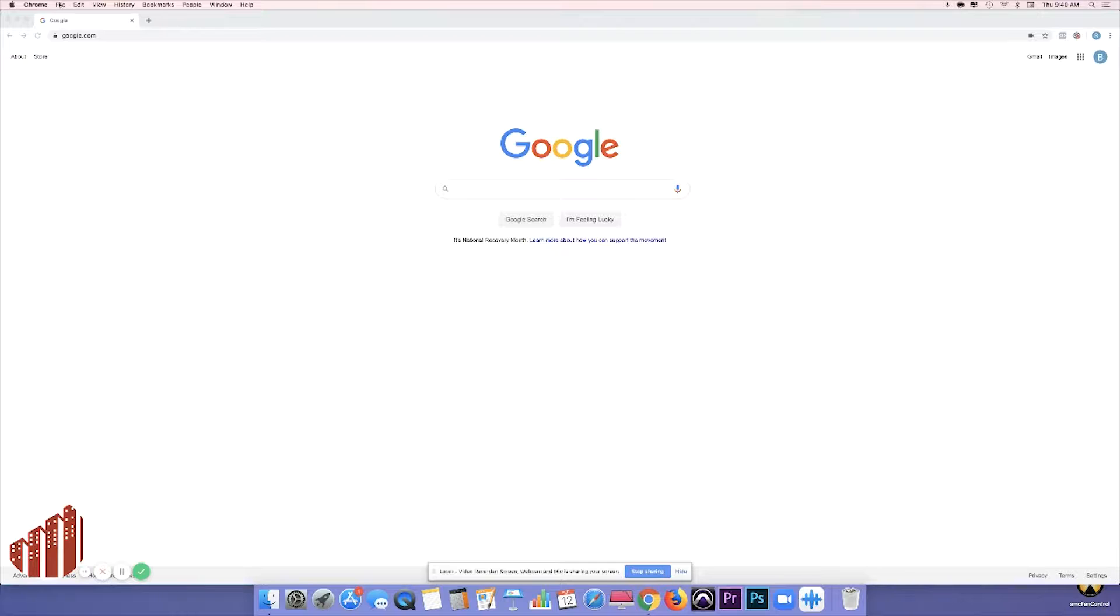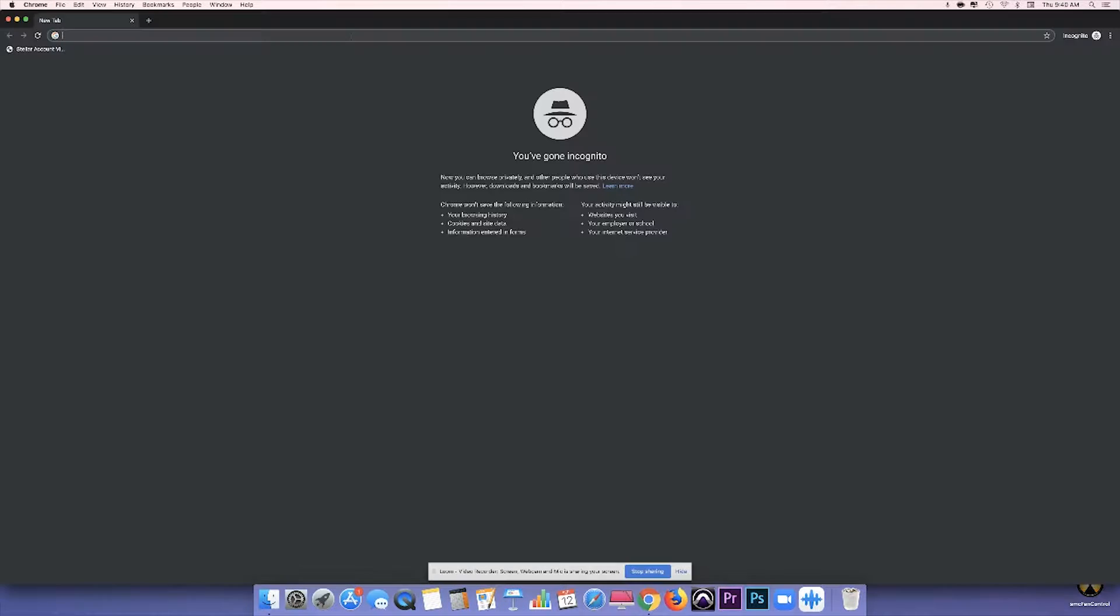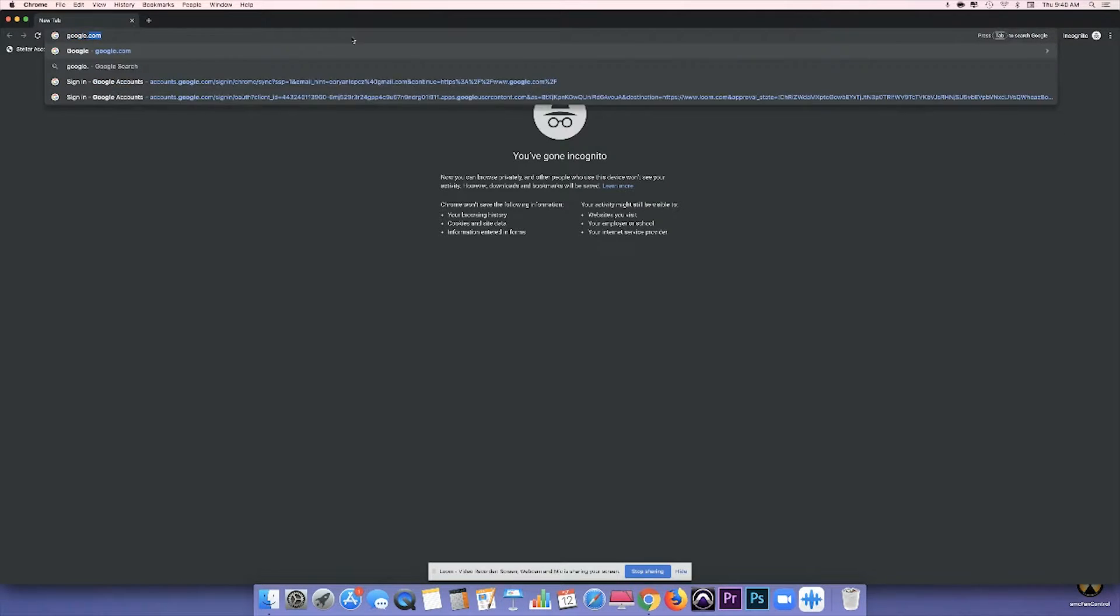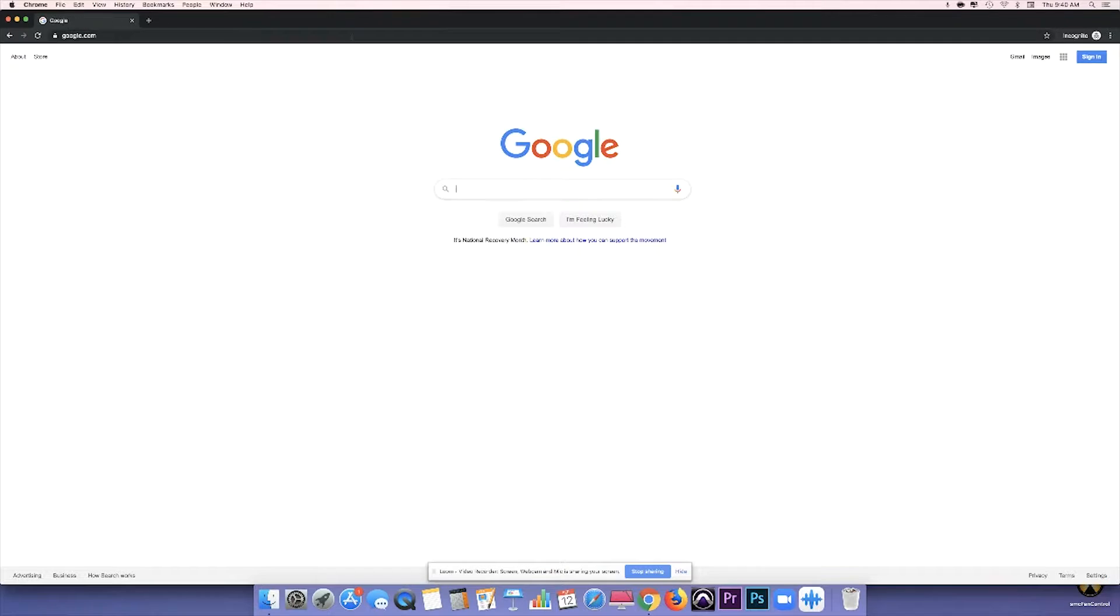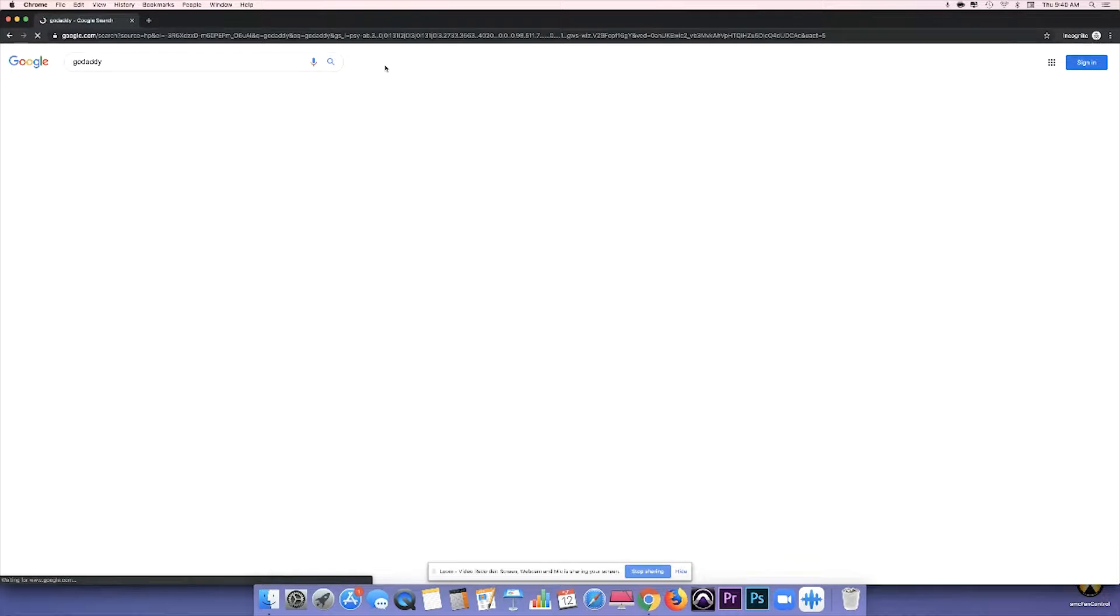First thing you want to do is go to your browser and open up a private window or incognito window. Next thing you want to do is just go to google.com, search for GoDaddy.